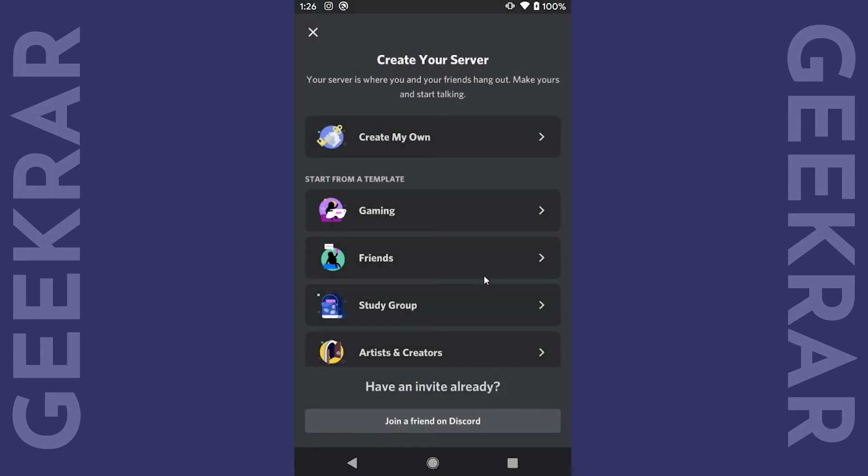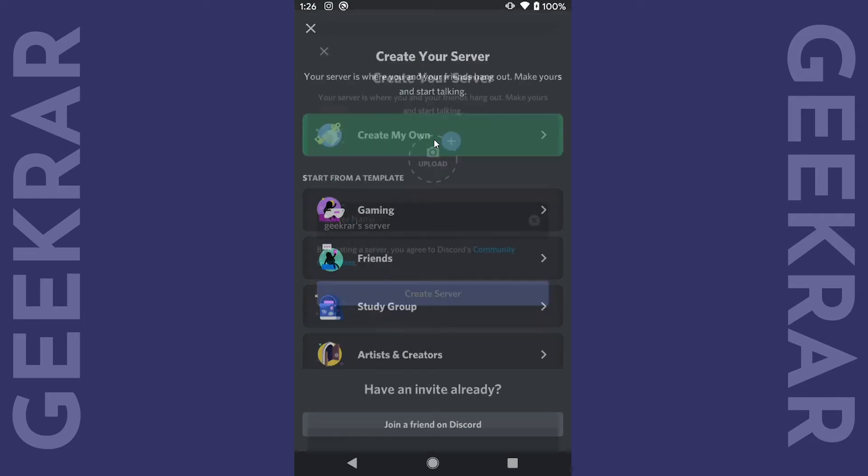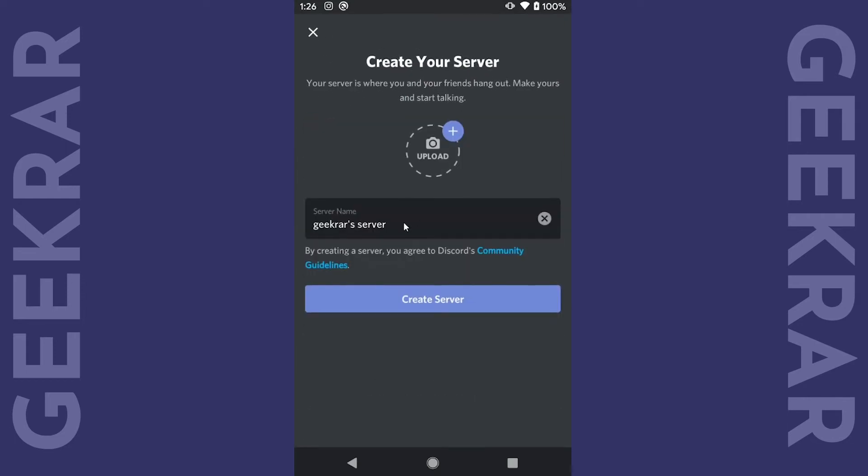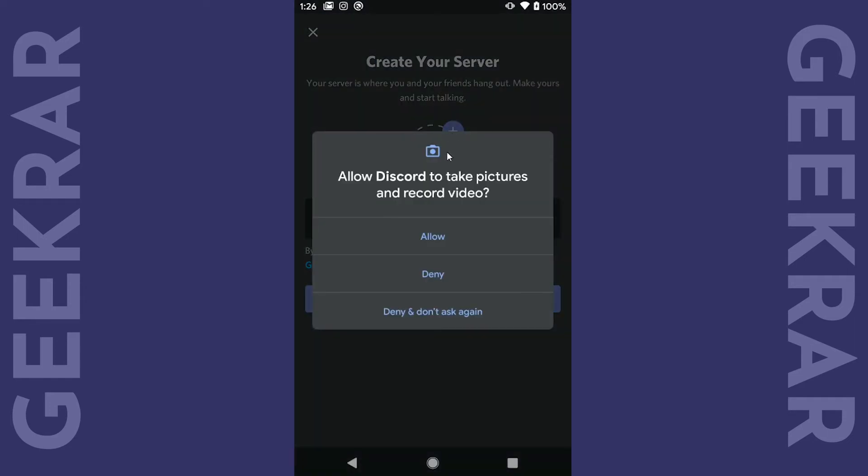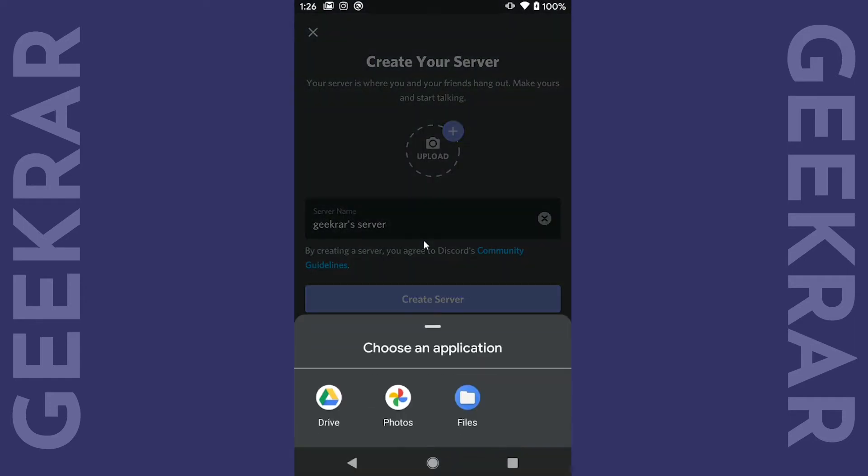So we're in and the next option is to create your own server. By creating your own server or channel you're allowing other people to join.